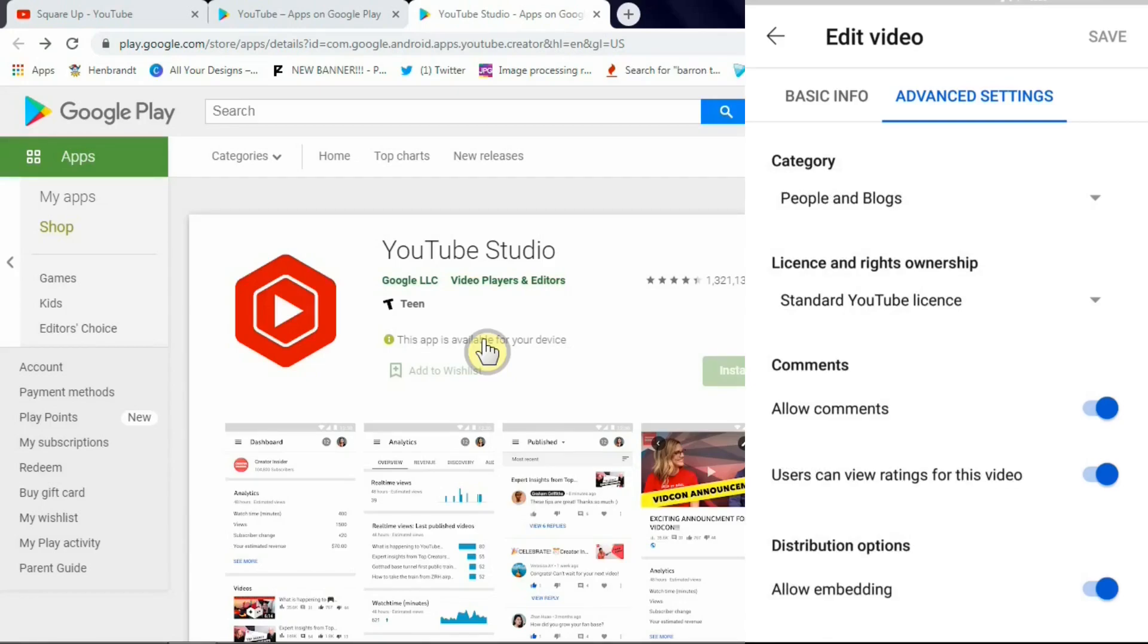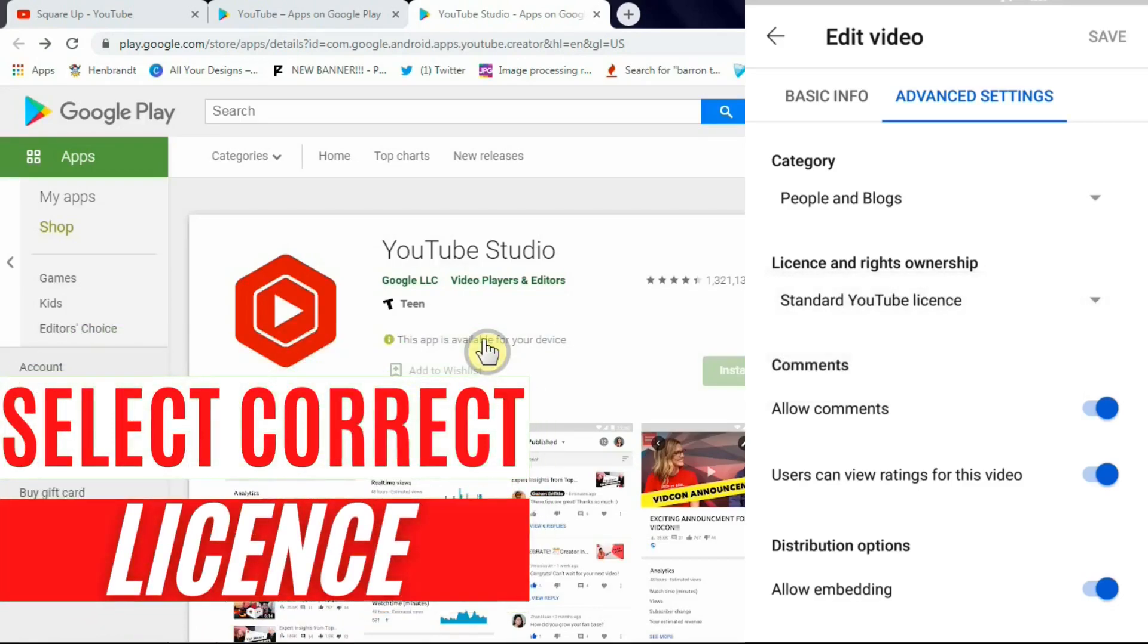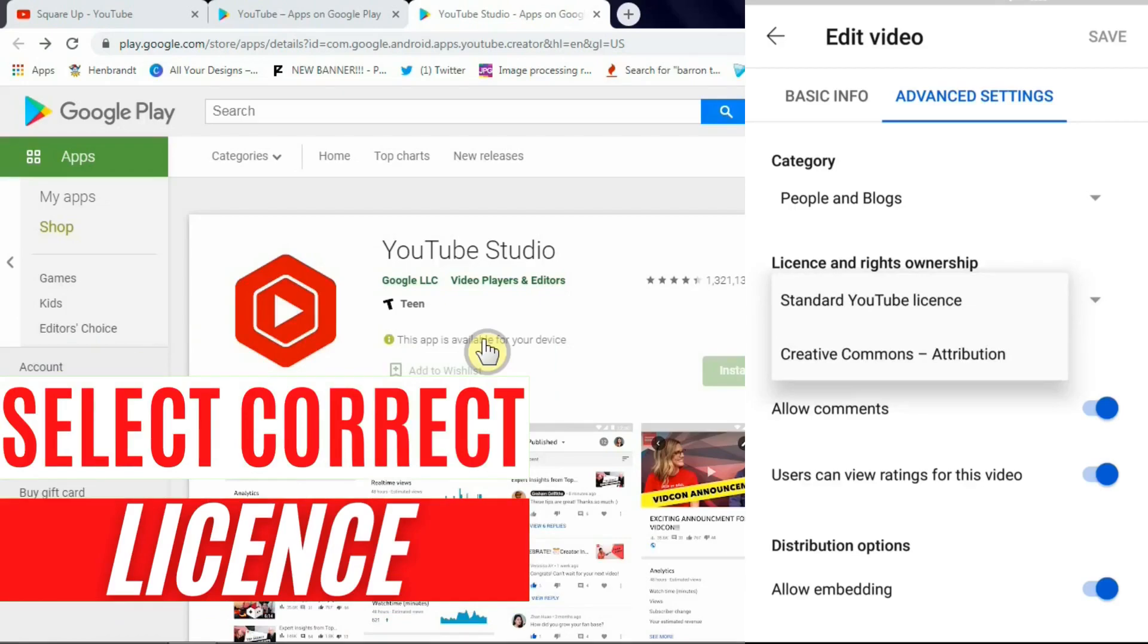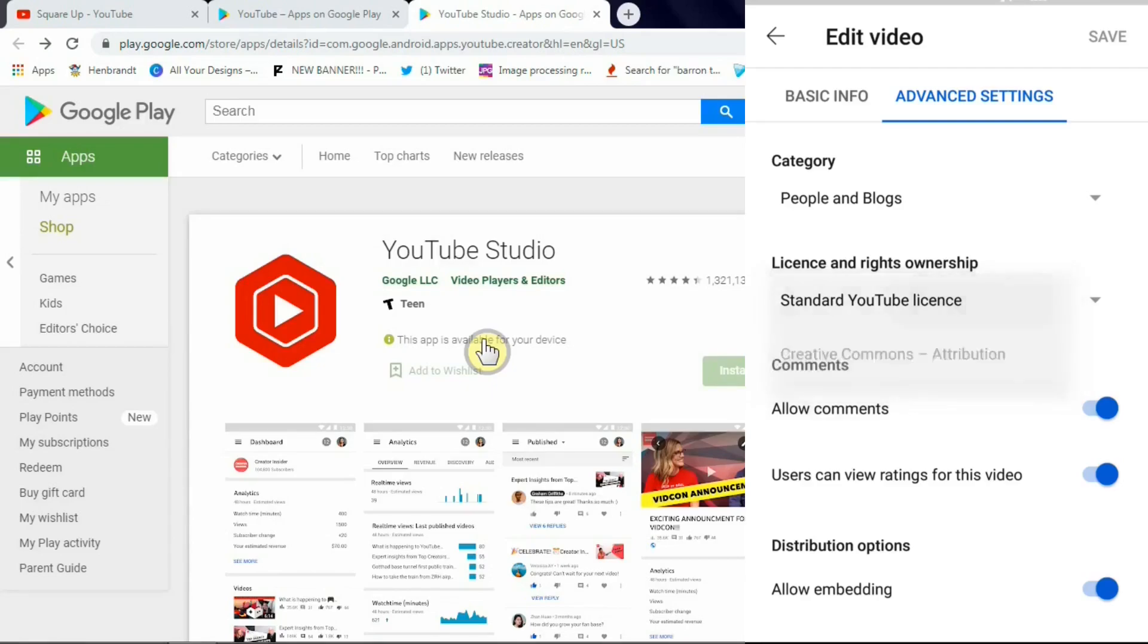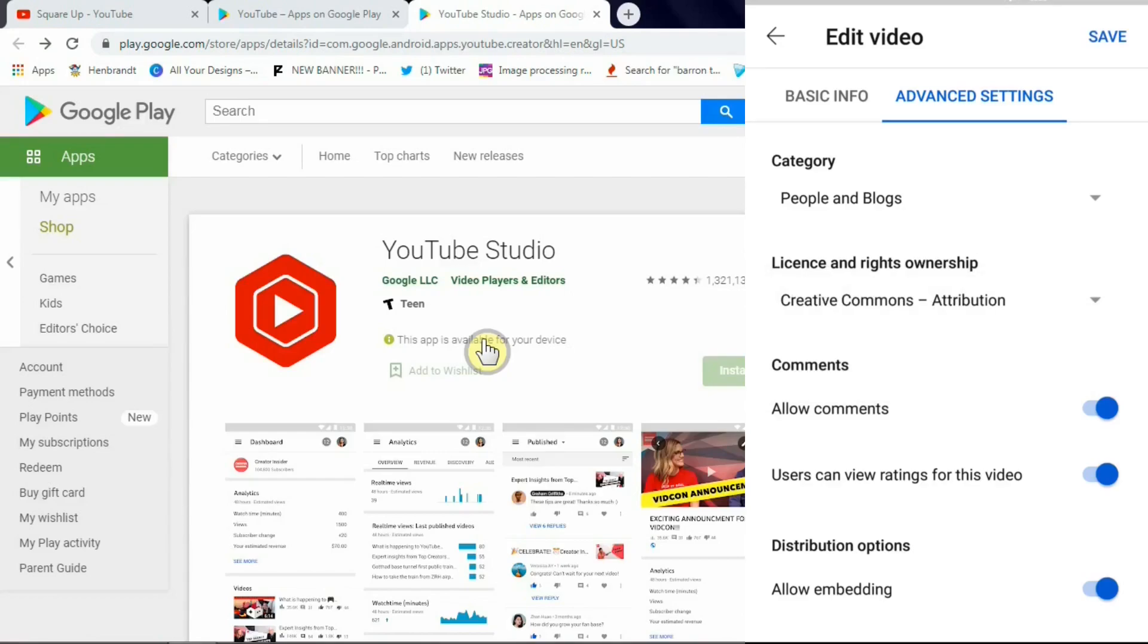And now here, the next option is asking you to select the type of license you want. So when you click there in this drop down menu, you see two options there: standard YouTube license and creative common. Standard YouTube license means you have the copyrights for your video and no one can use your contents. Second option is creative common where people can reuse your contents for their projects.